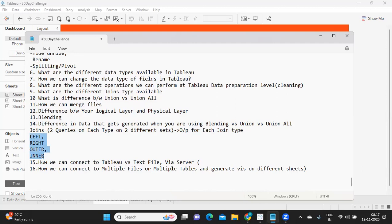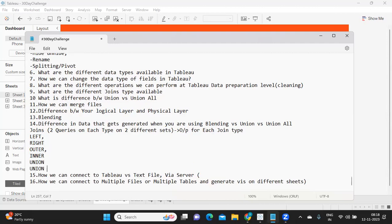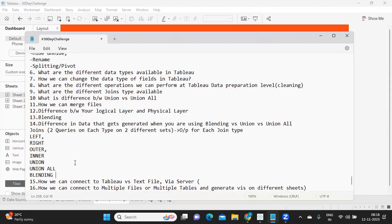After joins, a few more important concepts: union and union all — this is specific to SQL; in Tableau, observe whether union all is available or only union. Try merging two files and see the result to understand the difference. Then there's the data blending concept — understand how data comes in when using single field versus multiple field blending, and when you get the star mark.